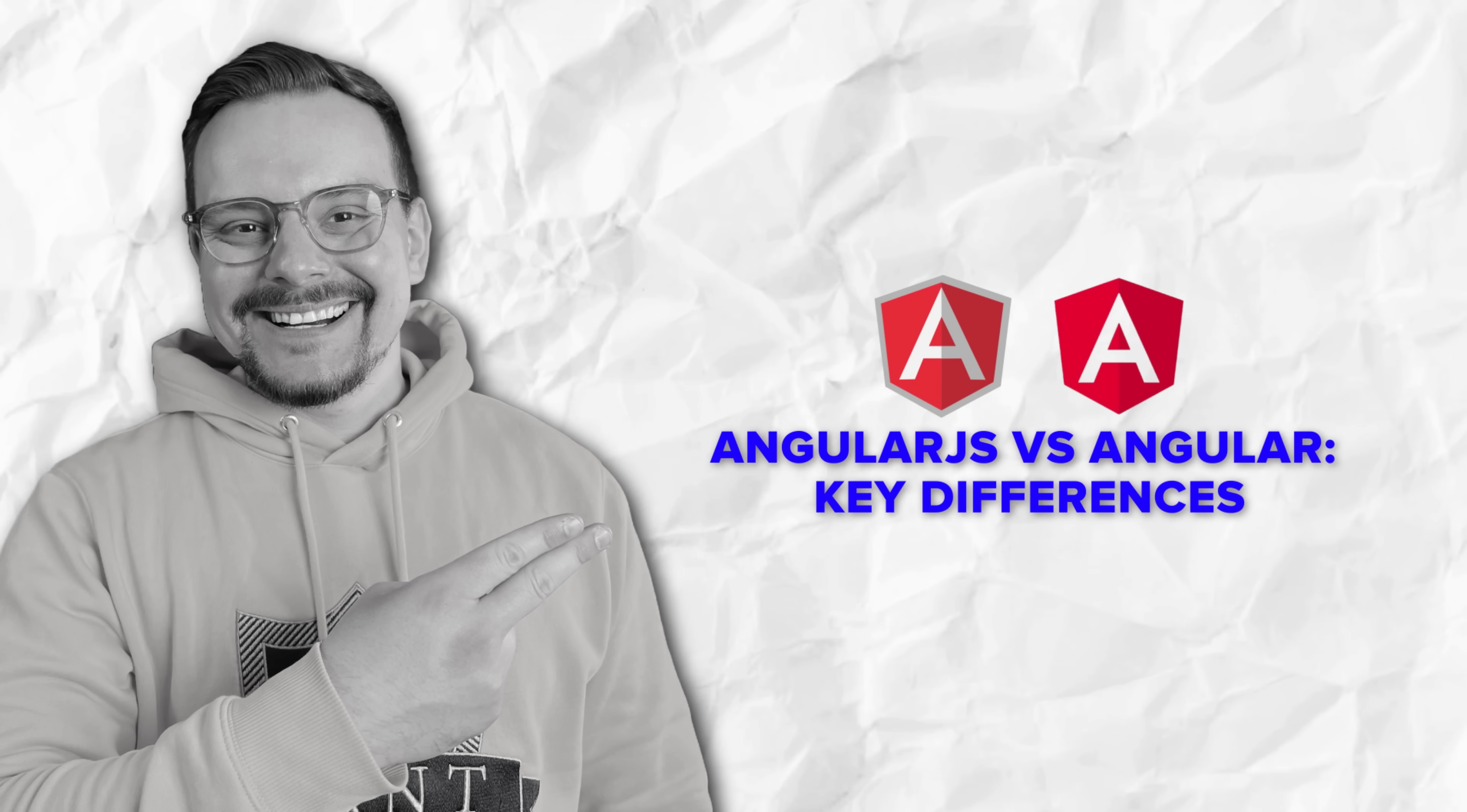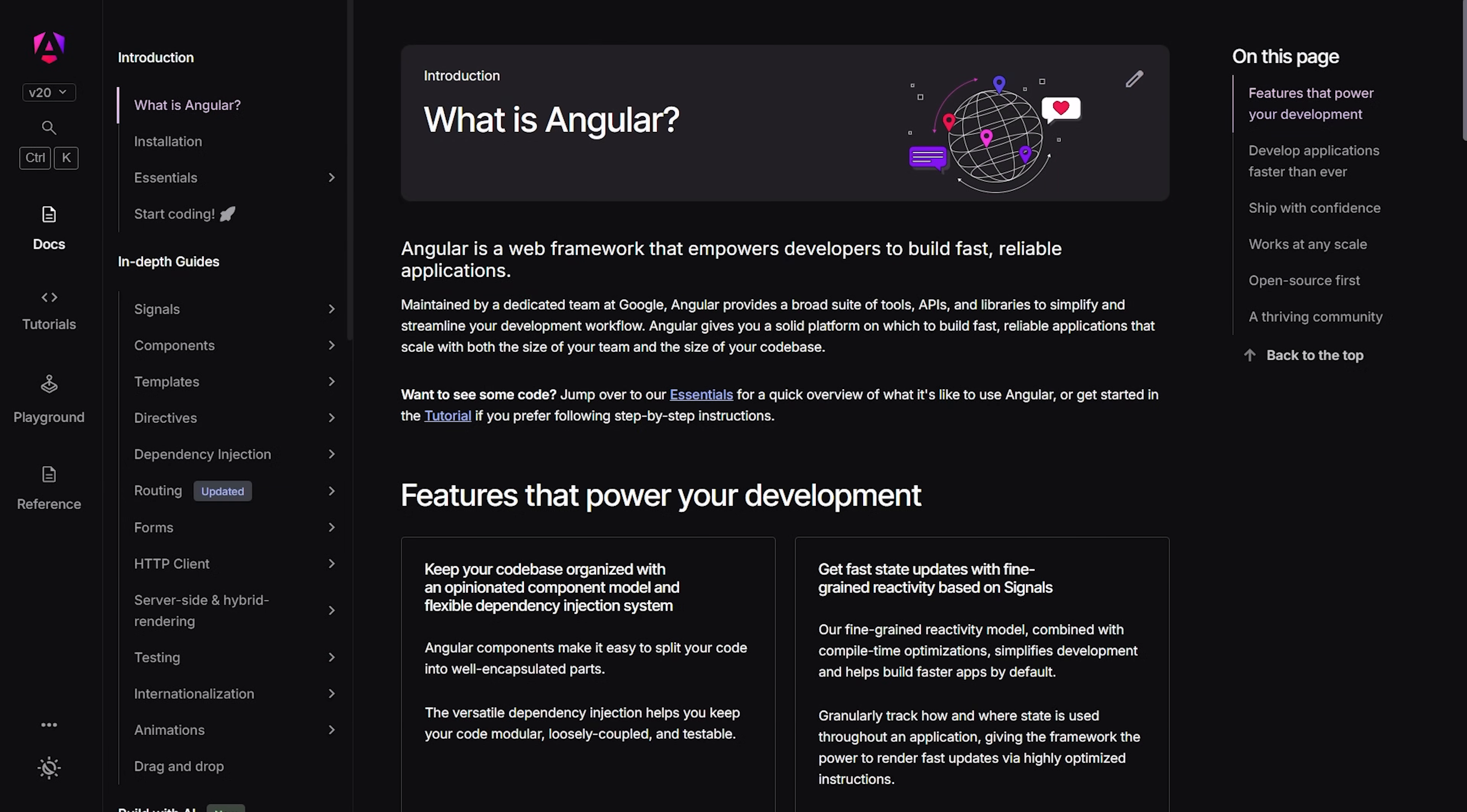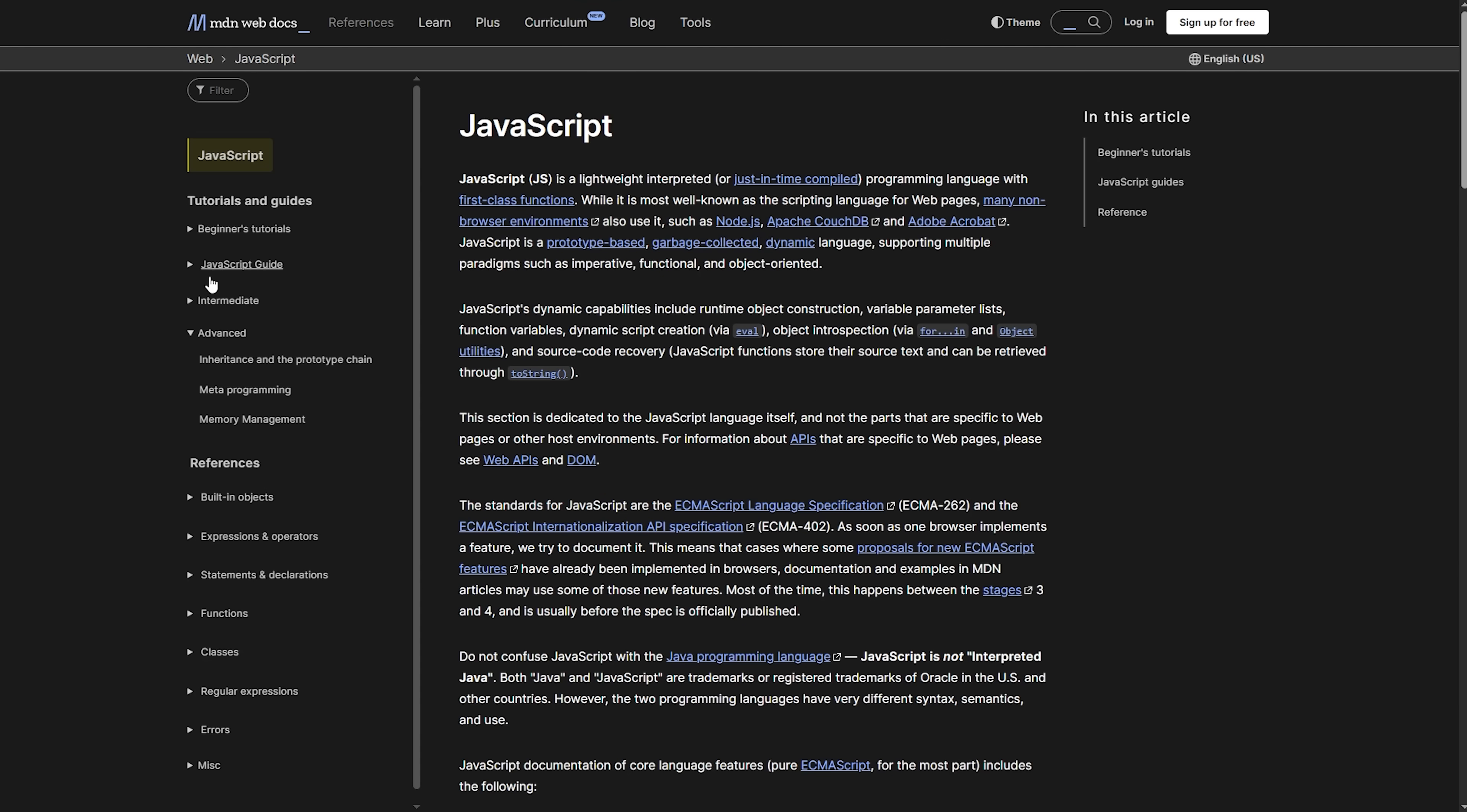AngularJS vs Angular: Key differences. This is where things get really interesting, and honestly, this is the meat and potatoes of what we're talking about today. The differences between these two frameworks are so significant that they're basically two completely different techs that just happen to share similar names. First off, let's talk about the language.